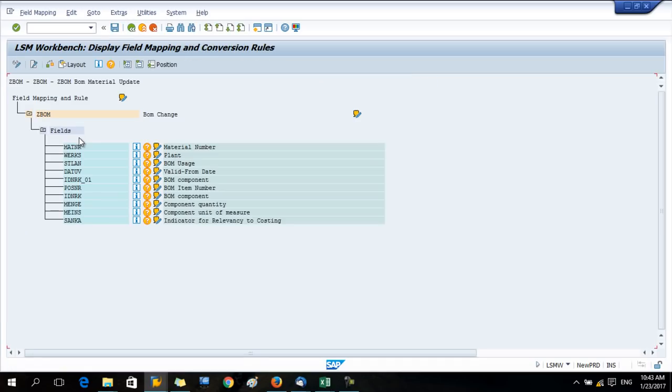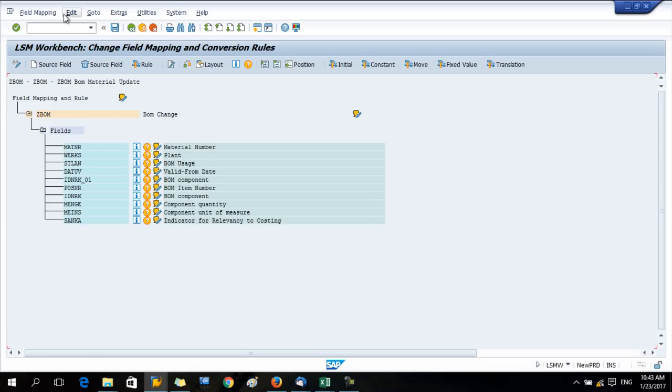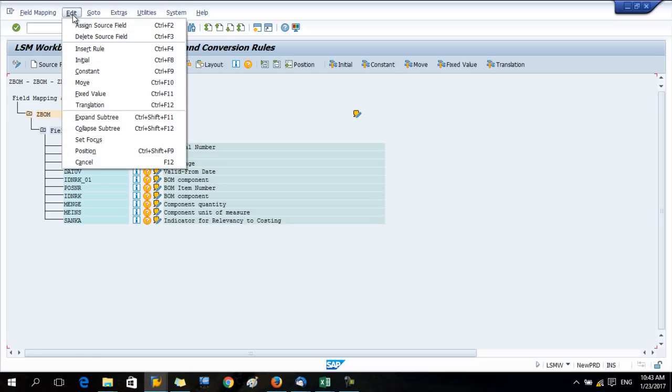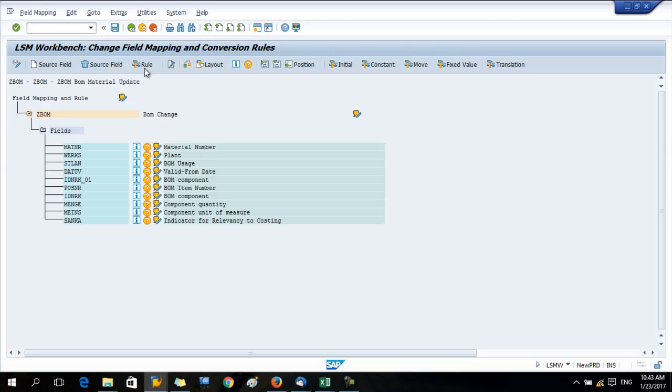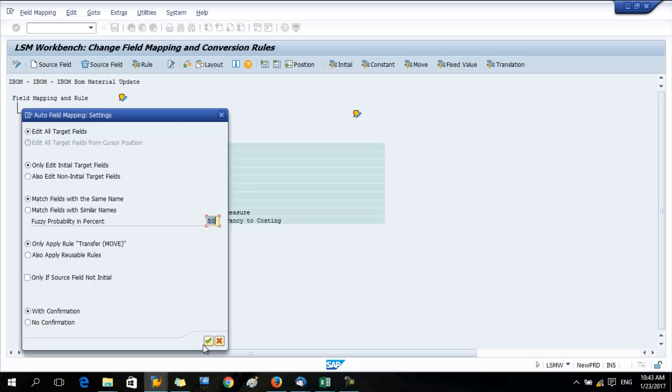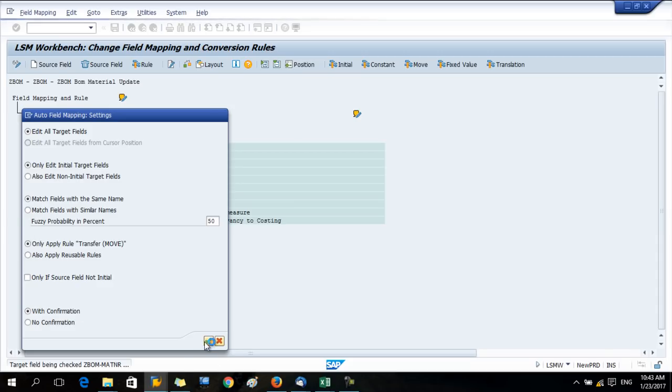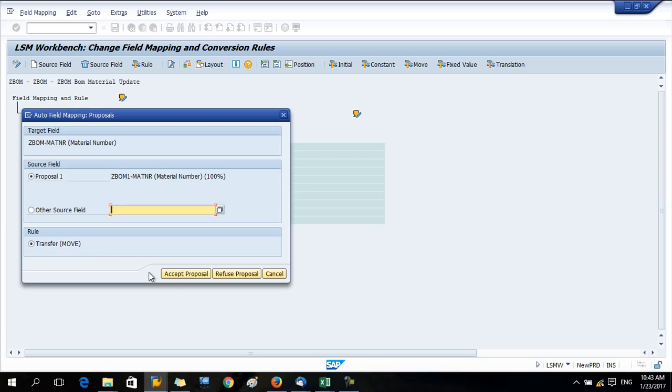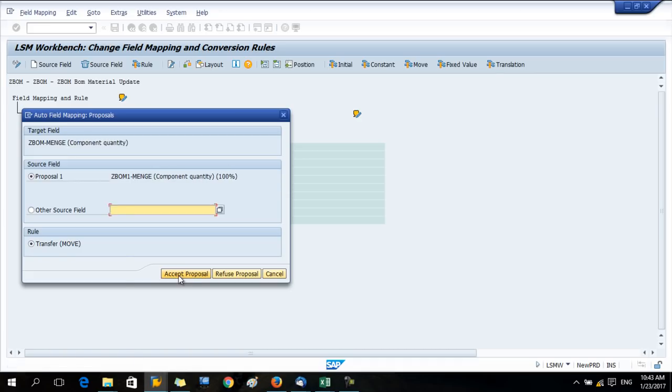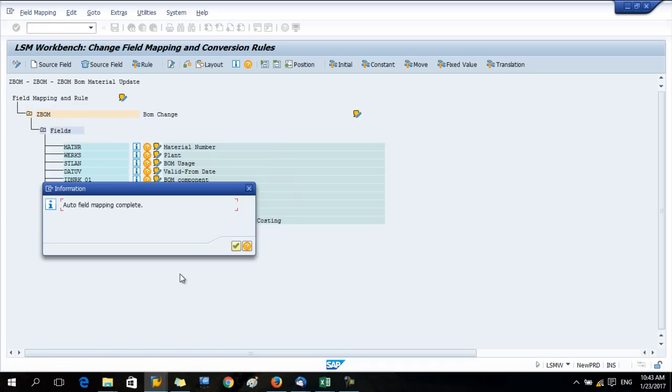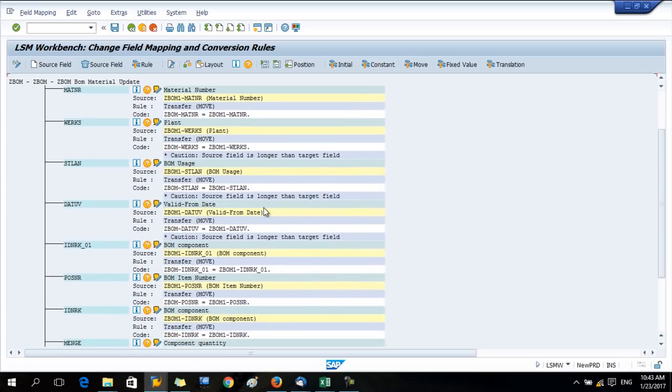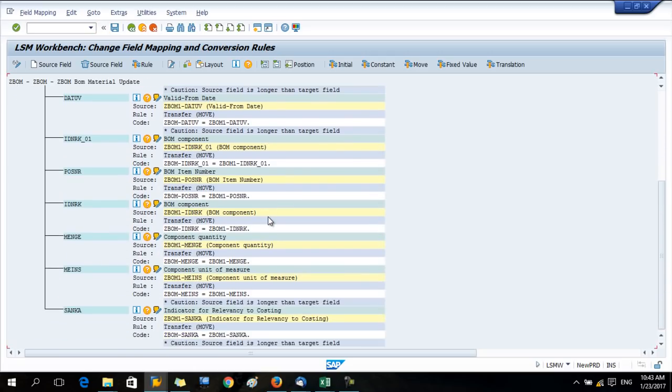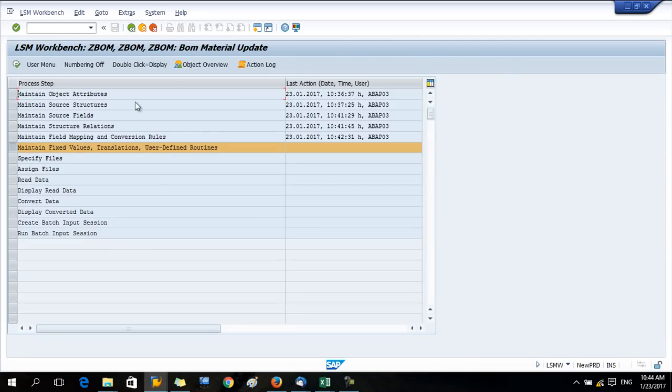Next one, field mapping and conversion rules. This is important. Press the change button first and go to extras, auto field mapping. Here the radio button selection should be like this, no changes. Now you have to accept the proposal one by one for each field. Field mapping is completed. Save the data and go back.